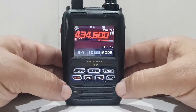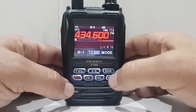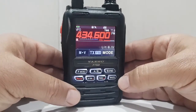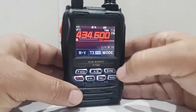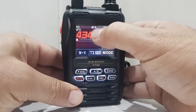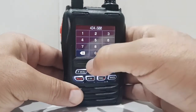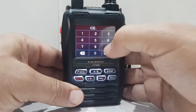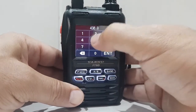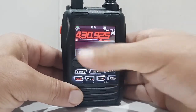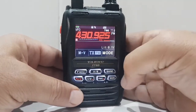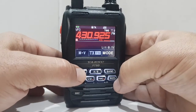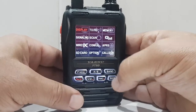So what we're going to do is get the frequency in. We're going to put in GB3FI, so we'll hold the screen like that — 430.925 — there's the frequency. Now we need to hold down the F menu here.